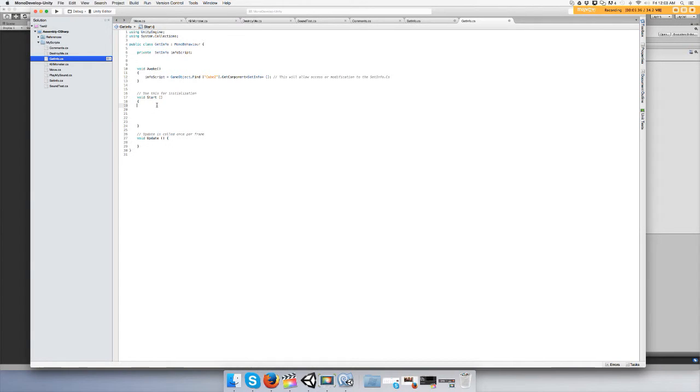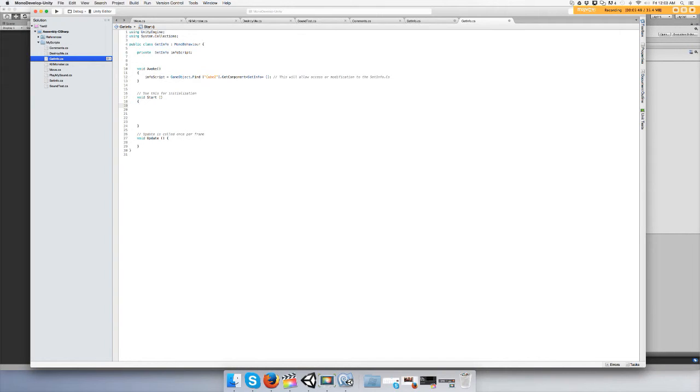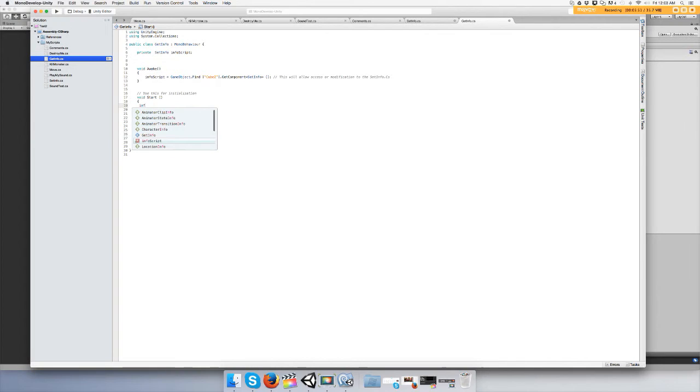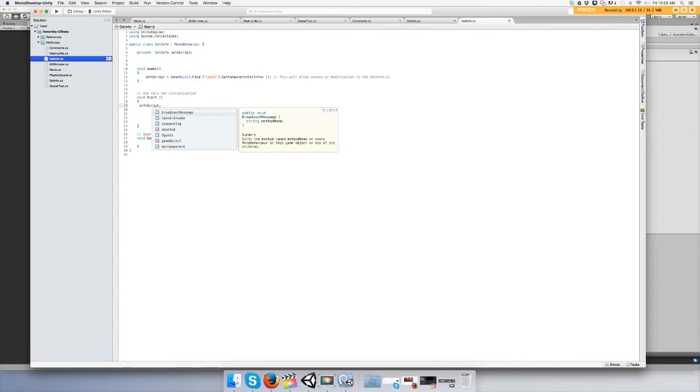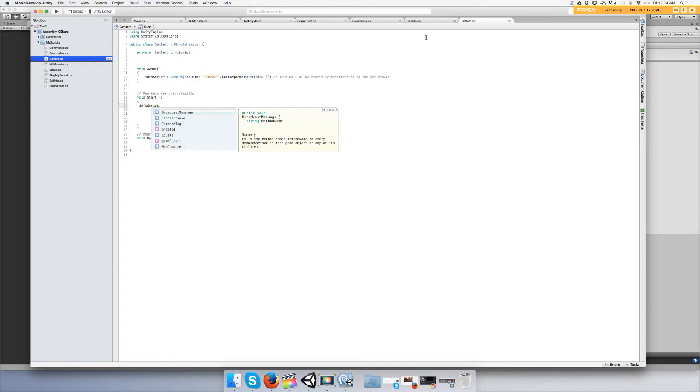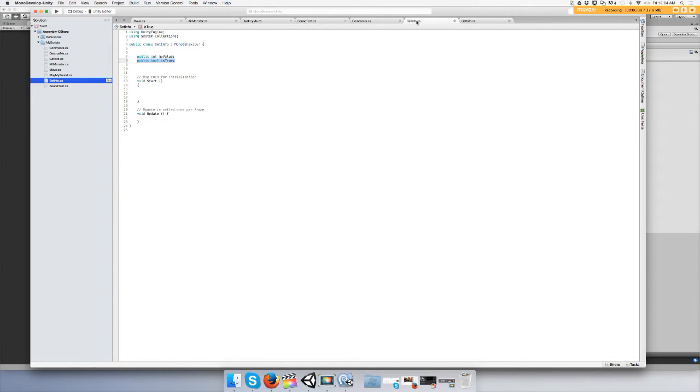We will change the boolean to true because by default it is false. You type in your reference which is infoScript, then dot, and now you can use the variables and all the other stuff that's in the SetInfo script.